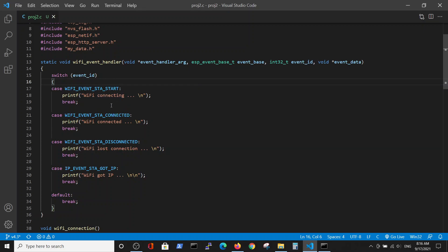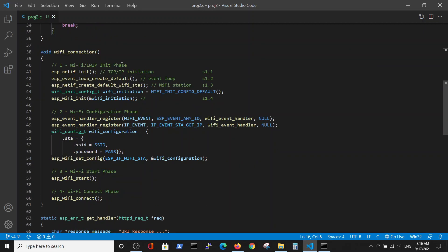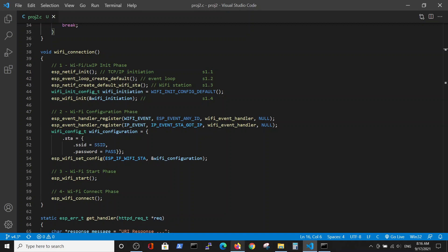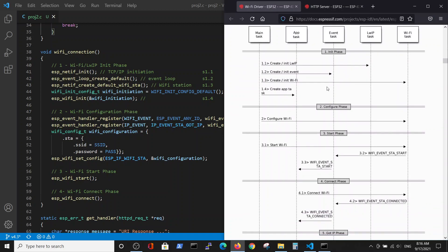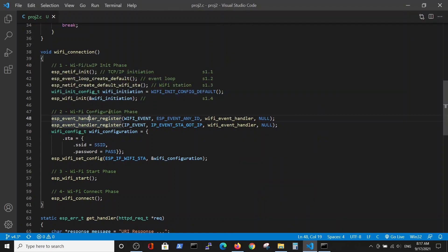This is a Wi-Fi handler and the Wi-Fi from the previous video encapsulated inside the function Wi-Fi connection, where we have four stages of Wi-Fi connection which are described here and also described in the previous video. This is a Wi-Fi connection: initiation, configuration, starting phase, and connecting phase.